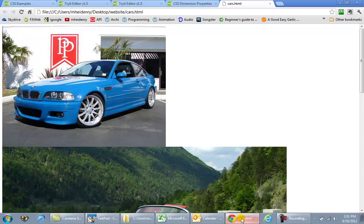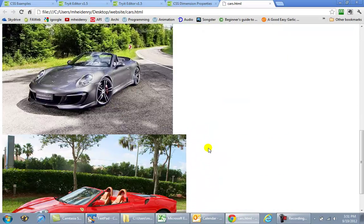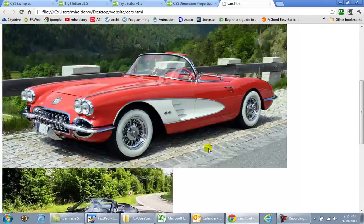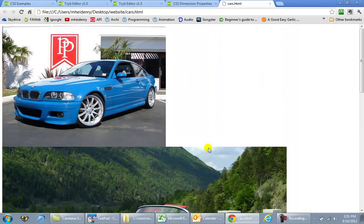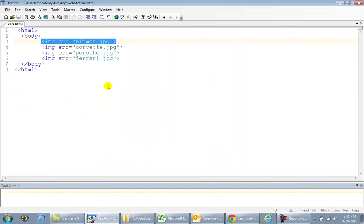Now looking at our web page, you'll notice all my pictures are of a different size. So if I wanted to clean this up a bit, the easiest way is to do it through CSS.